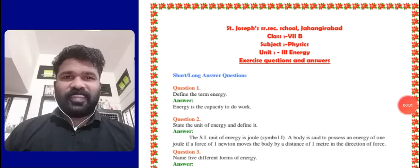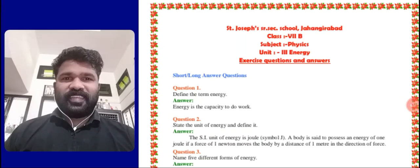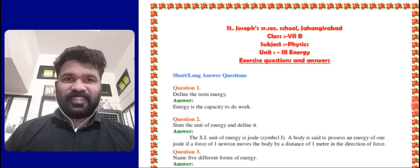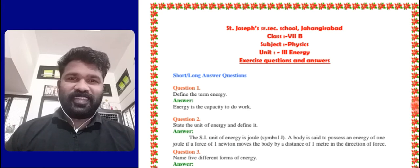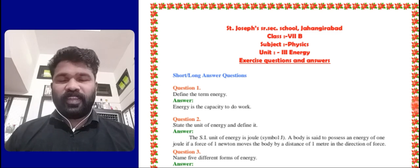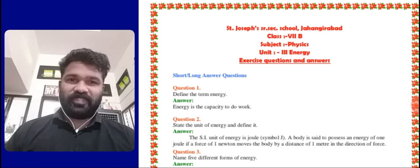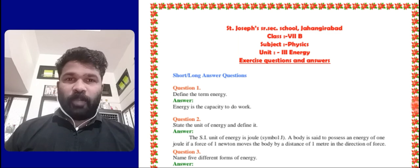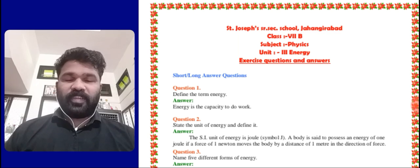Welcome back dear children. Myself Sarsunin, your physics teacher. I hope you all are fine and also safe. So here we have completed our unit third, energy.